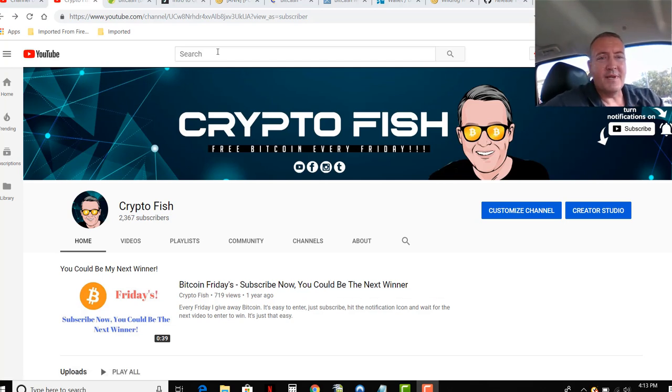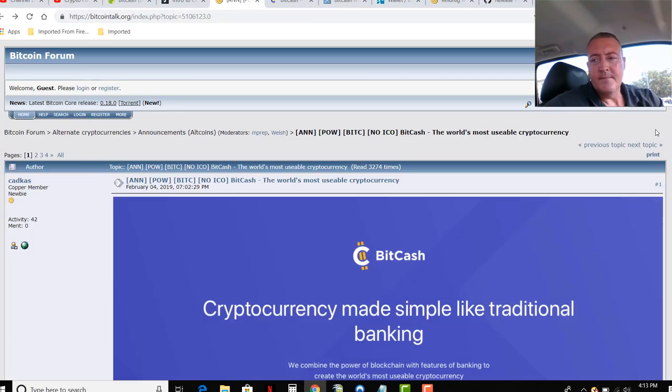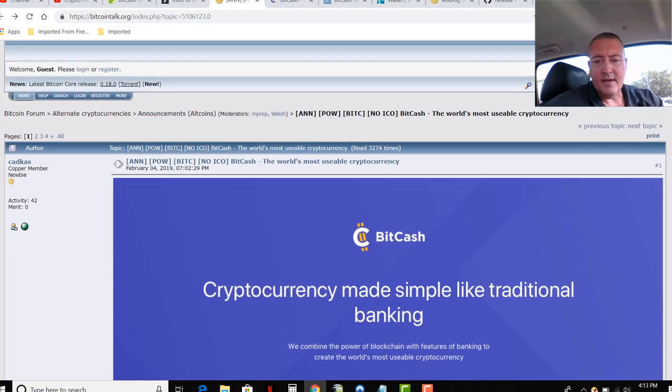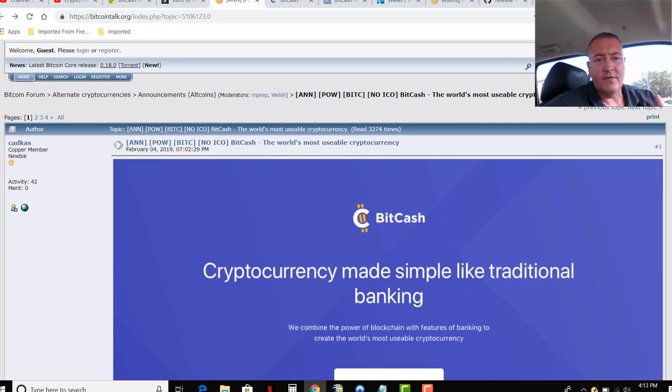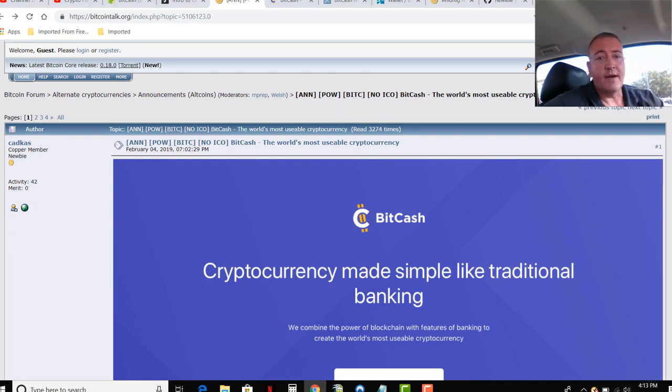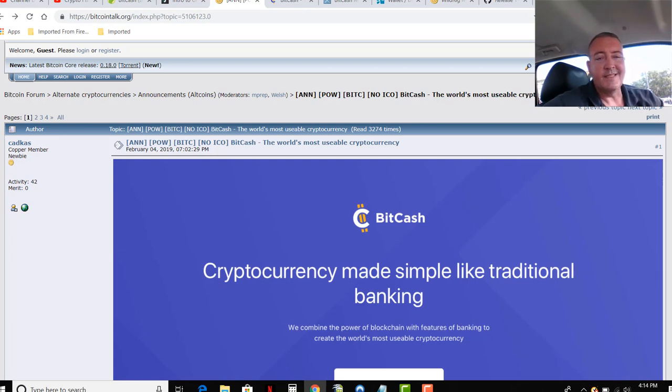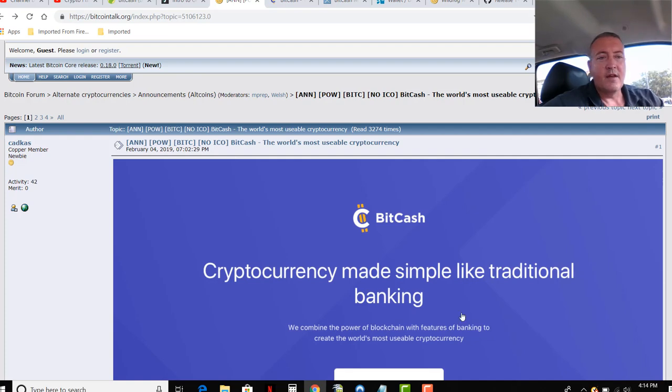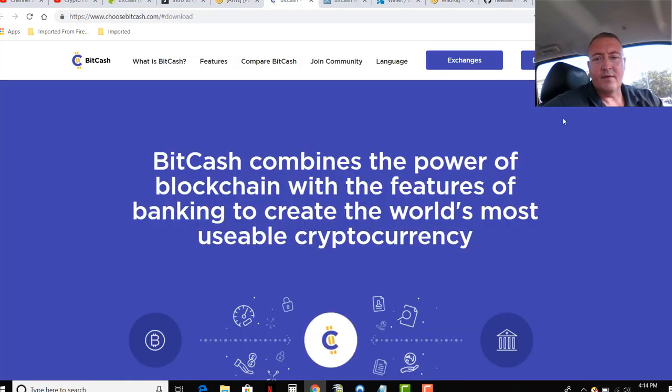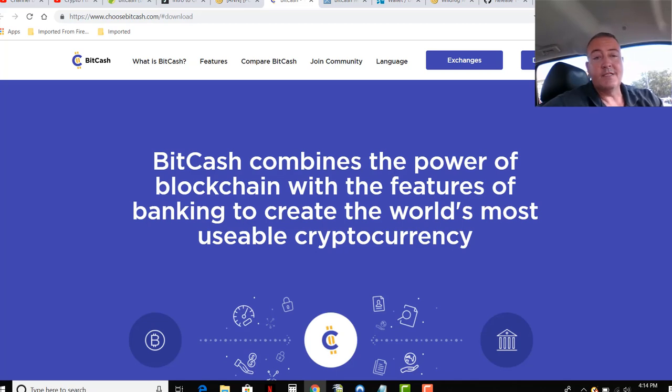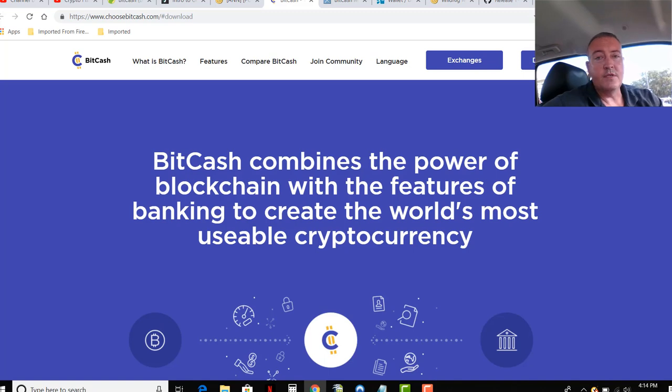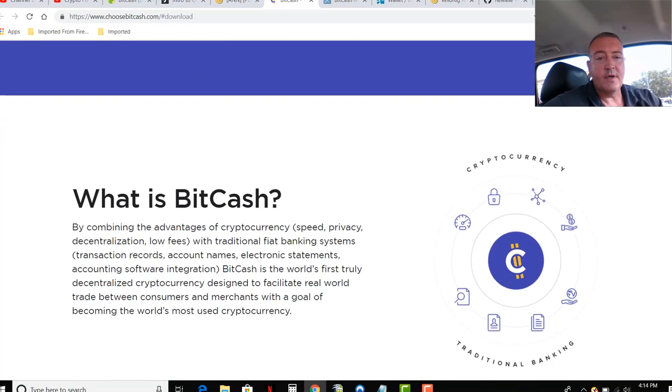So BitCash. Let's get over to their Bitcoin talk here real quick. I'm not going to read through all this and bore you guys. I'm sure you just want to get to how to mine this. All these links will be down below this video in the description, so don't worry about trying to find any of this info on your own. Trying to make it as easy as possible for you guys to get right on and get started mining. Here's the Bitcoin talk, website's right here. BitCash combines the power of blockchain with the features of banking to create the world's most usable cryptocurrency.